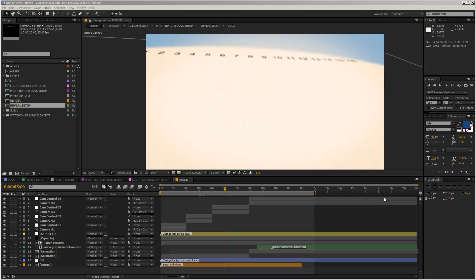Before we get started, I just want to point out that the customization process for this template is a little bit different. So if you just purchased the template and opened up the project file, moved to the render comp and didn't see anything except these blurred numbers appear — don't worry, nothing is missing, nothing is broken, this is completely normal.